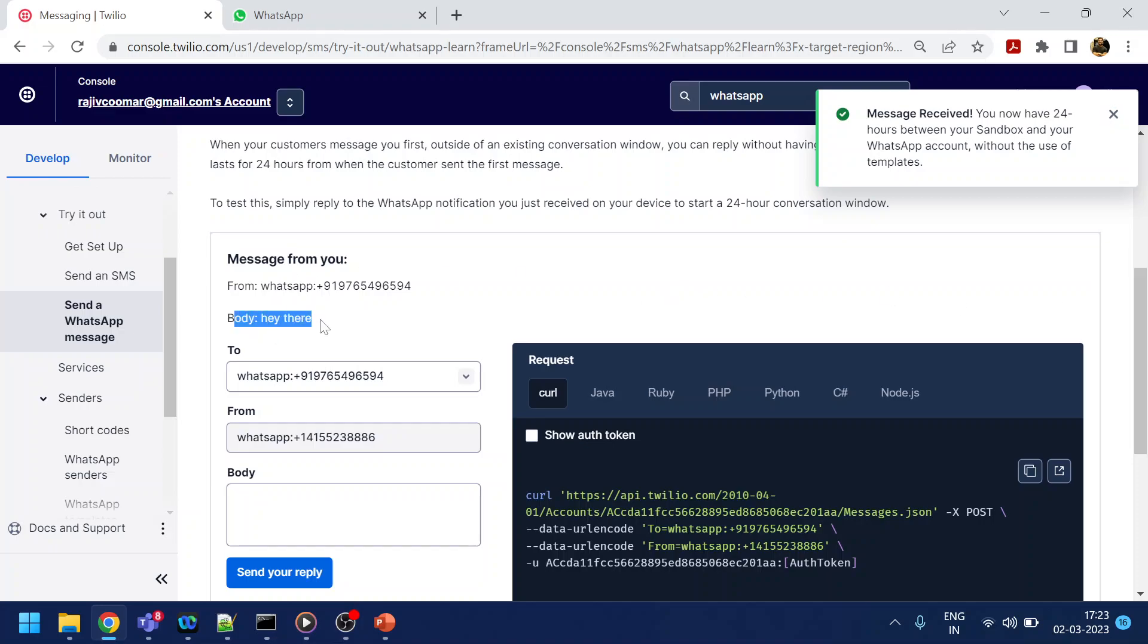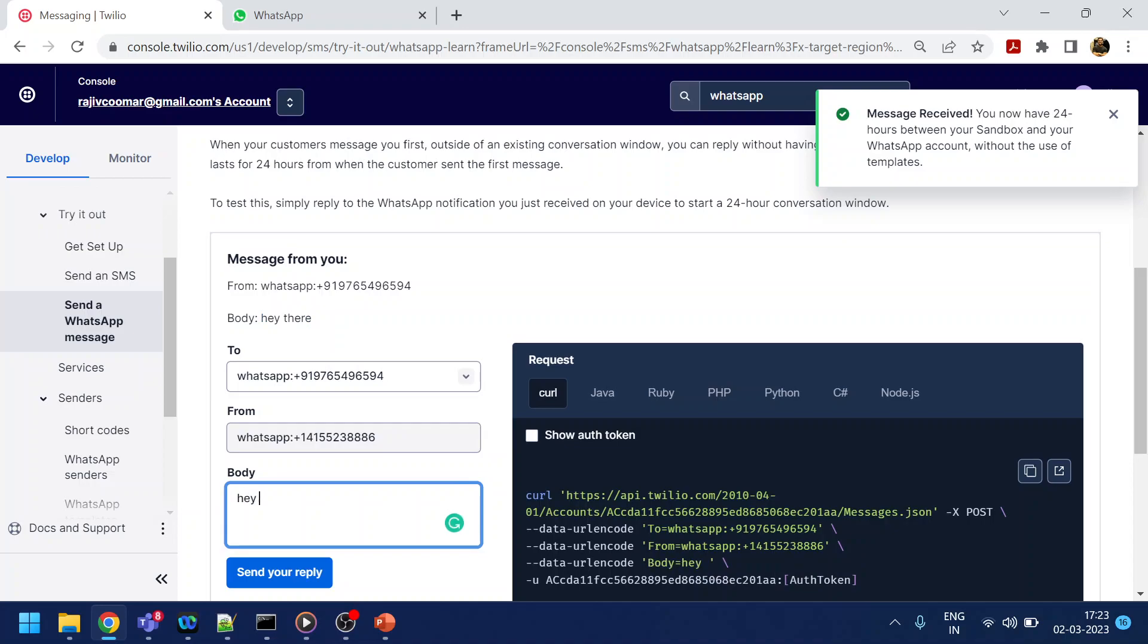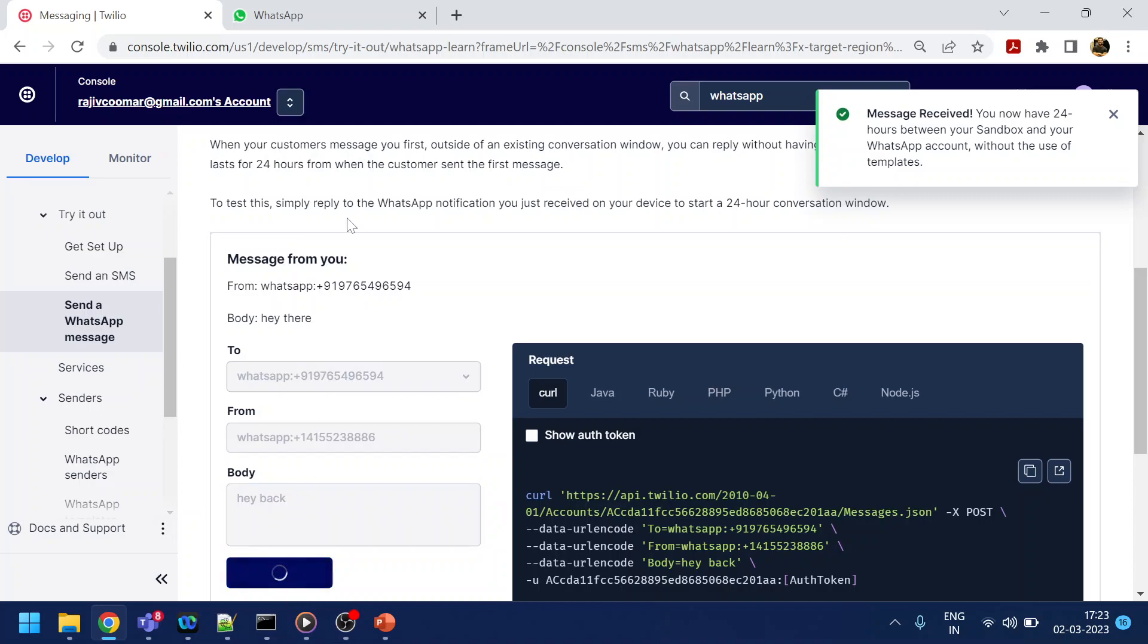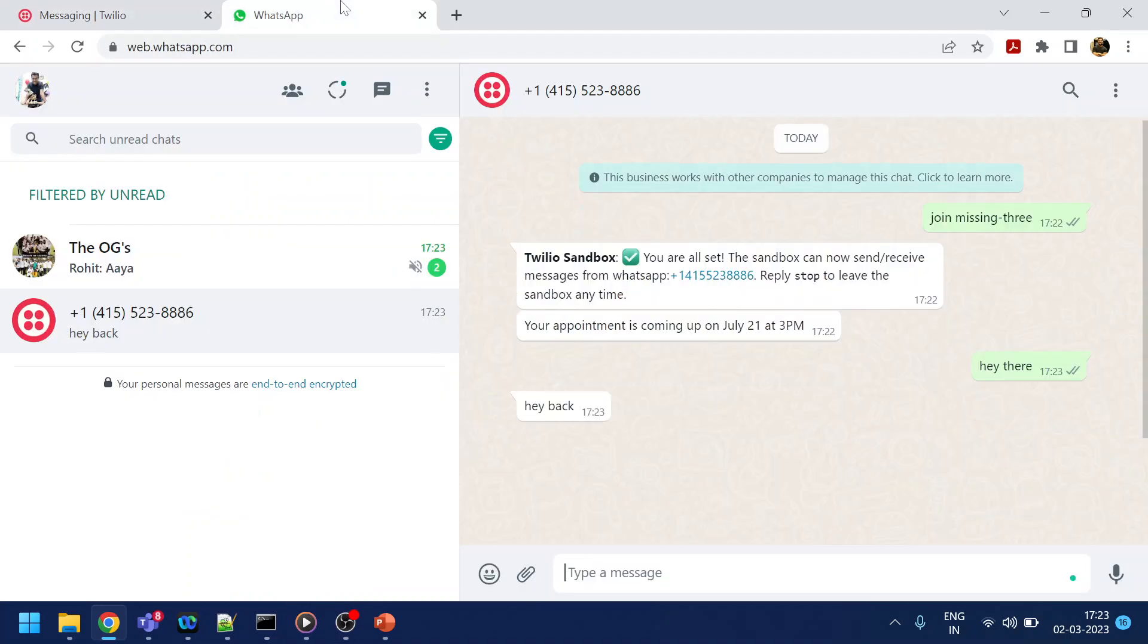The console has received the message which has the body 'hey there.' I can reply back to that, 'hey back,' something like that. I will send the reply, and if I go over here, I receive that message. So this is the to and fro messaging.